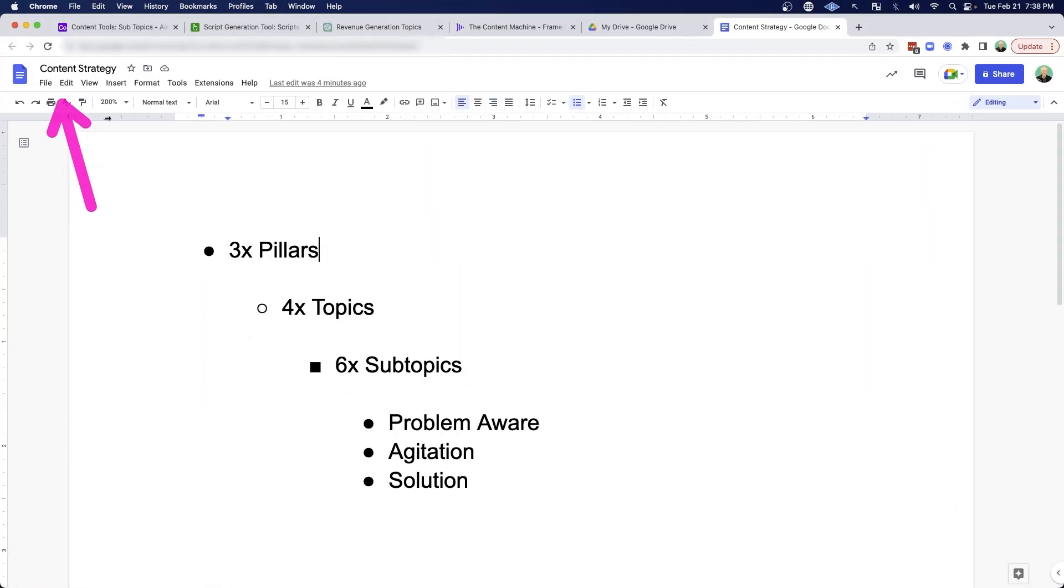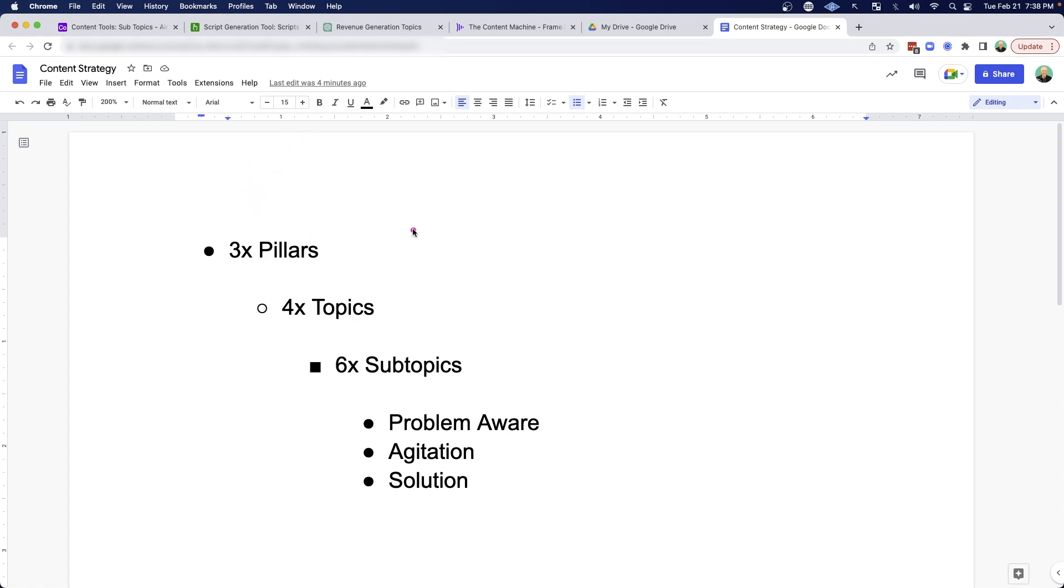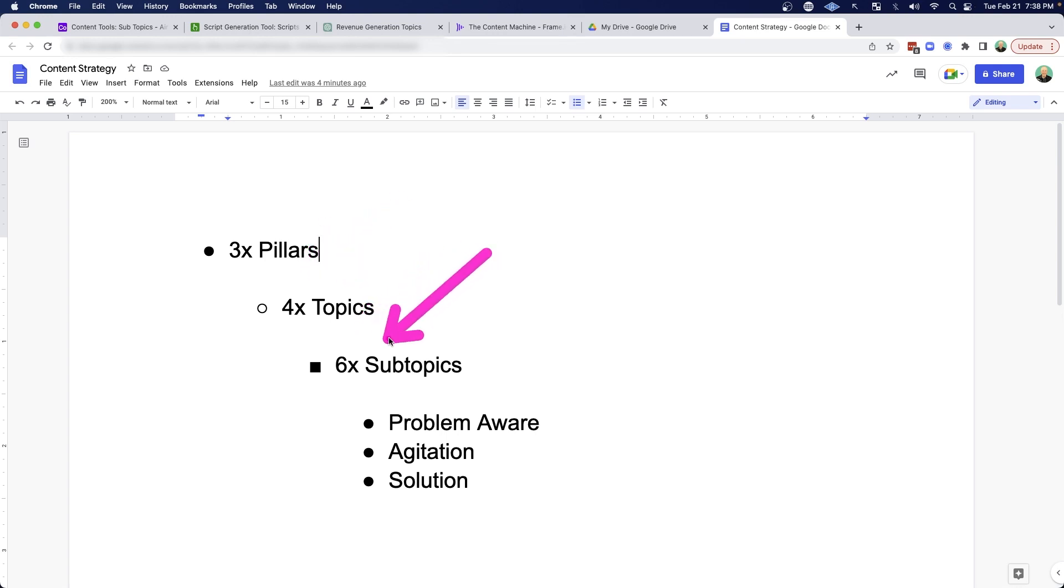So when you first sit down to think about your content strategy, I usually start to think in pillars. What are the three main pillars of topics that you talk about? And for each one of those pillars, come up with four different subtopics, and then for each topic, come up with six different subtopics.